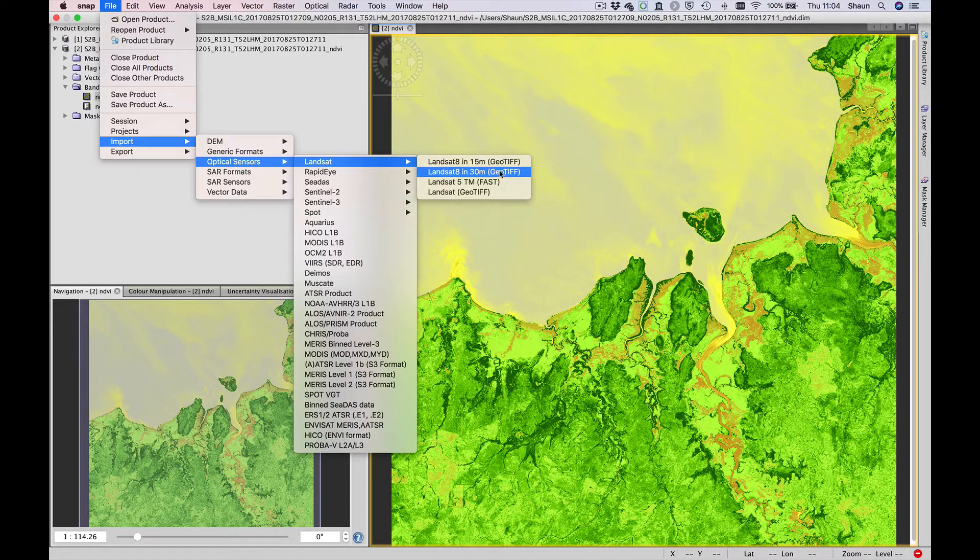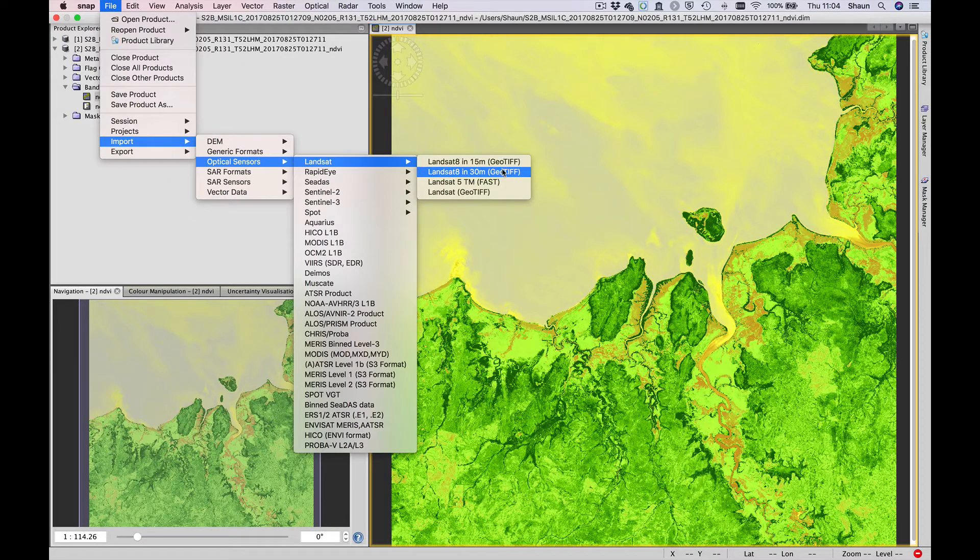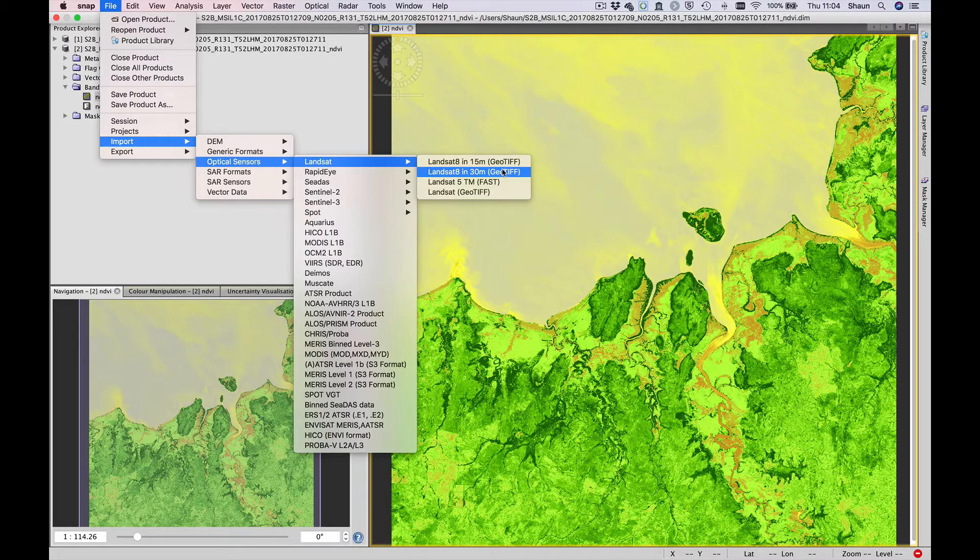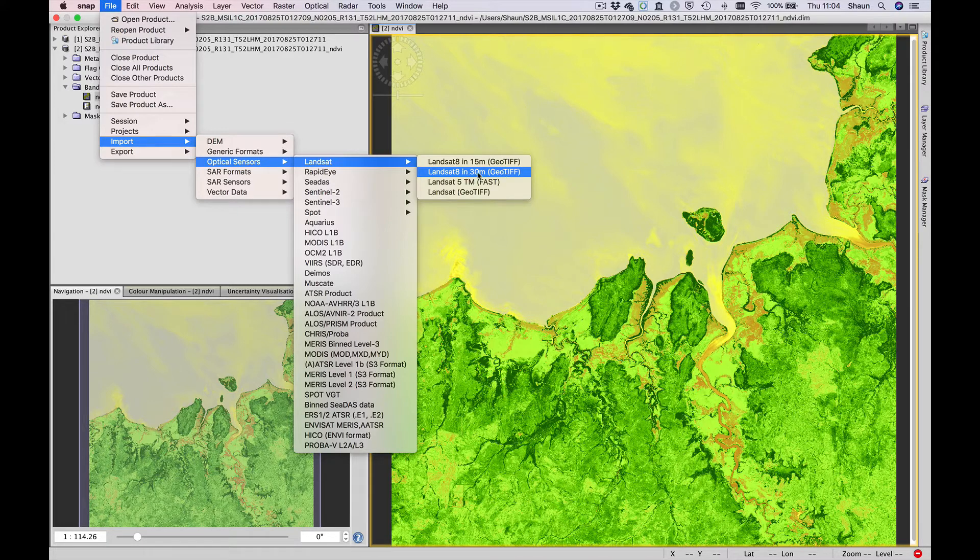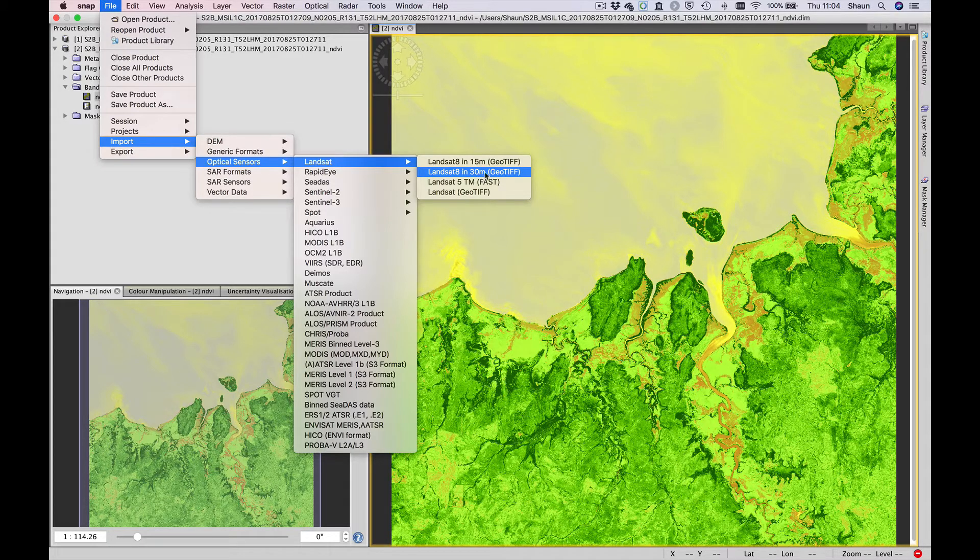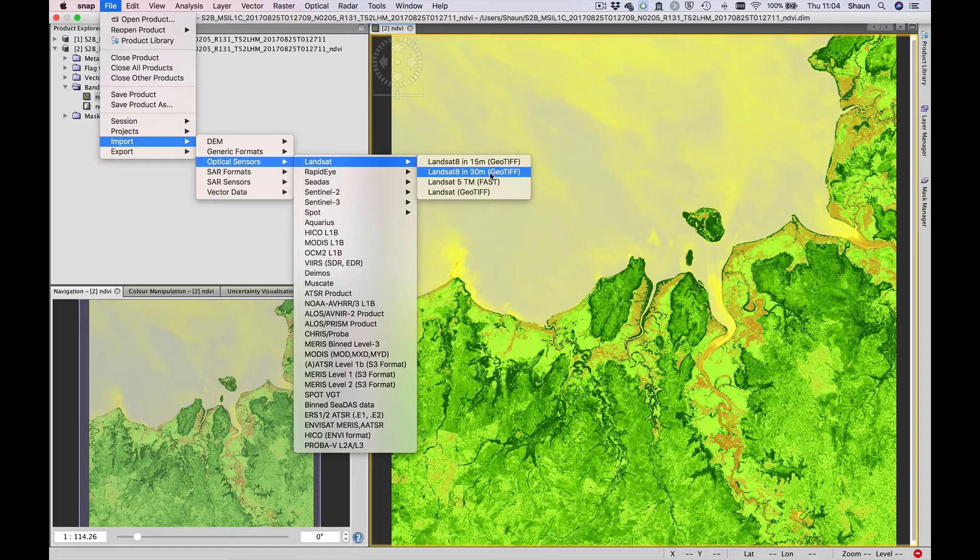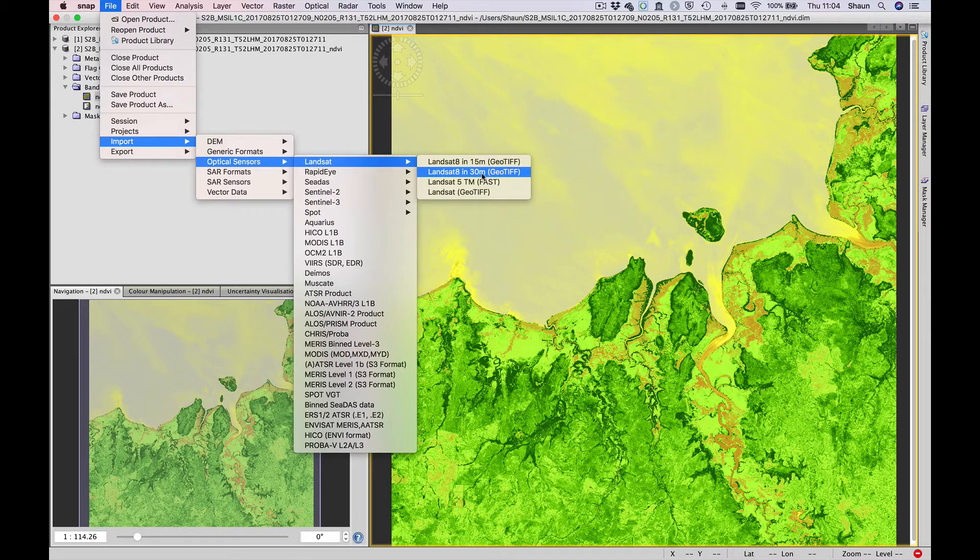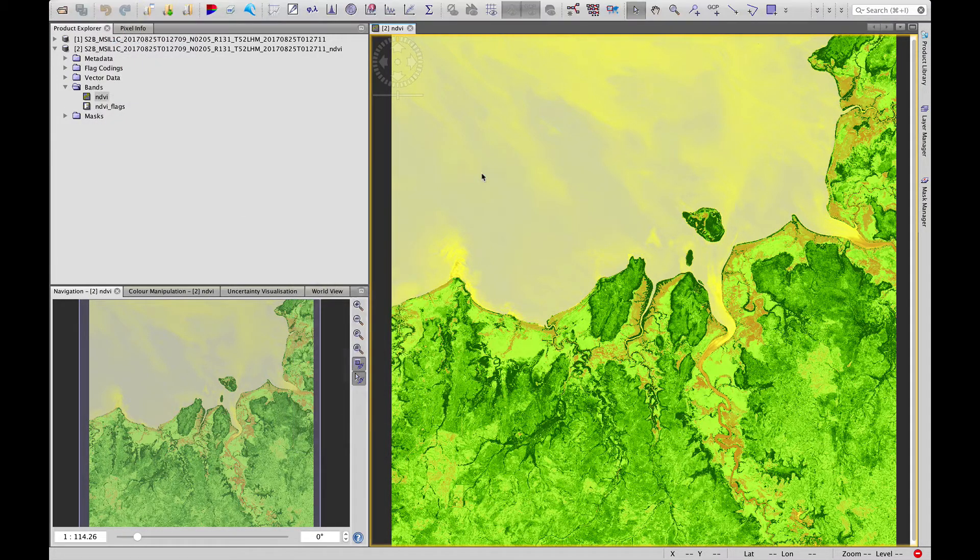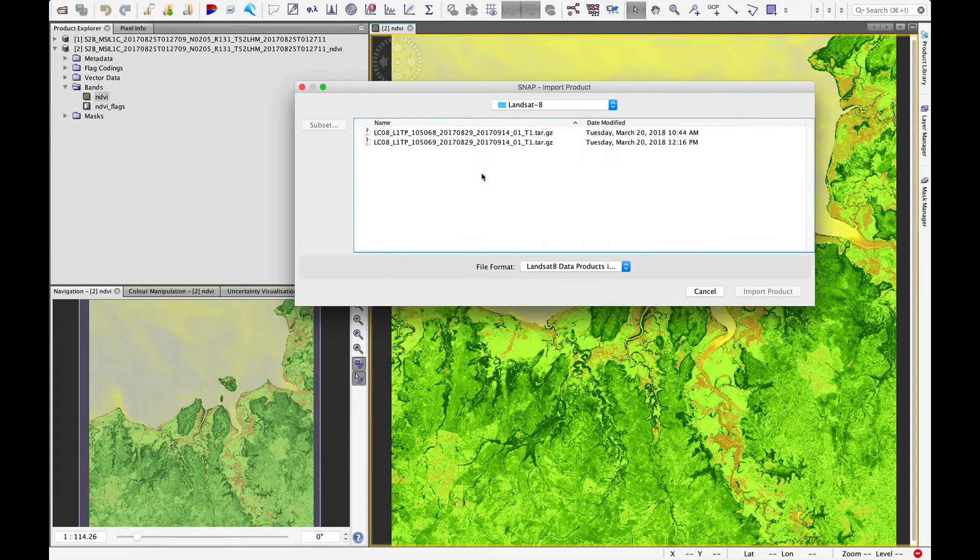There's two options for Landsat 8. You'll see there's a 15 meter and 30 meter option. Most of the bands we'll be using in Landsat 8 are at 30 meter spatial resolution. There is a panchromatic band at 15 meters. Let's bring in the 30 meter data.